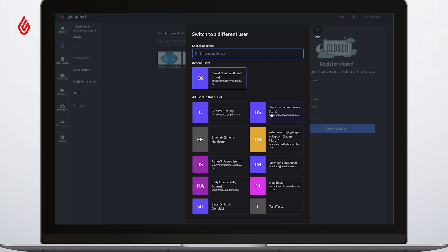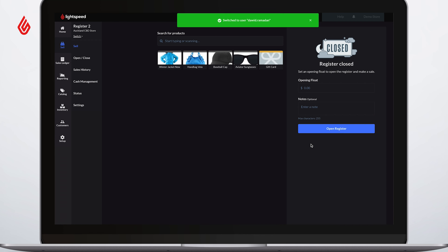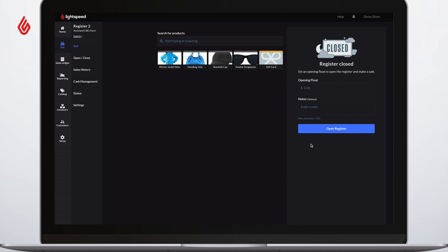After selecting the user, you may need to add a password to access their account. After switching, the next user can complete a sale under their account so management can track their performance.